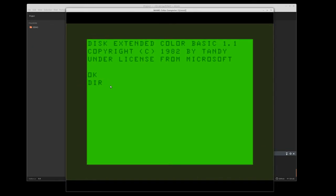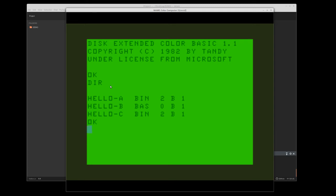If I do a DIR, you will see that all three programs are there automatically. Not the source. I'm only having it put the programs on there that are really relevant for the color computer.